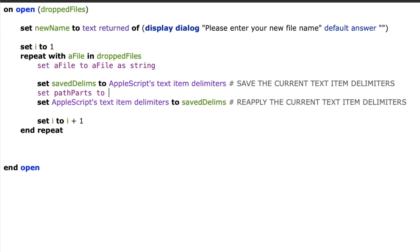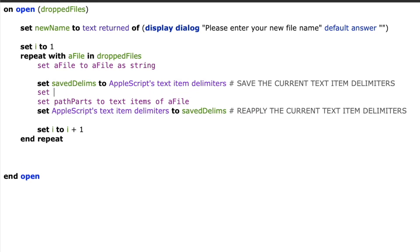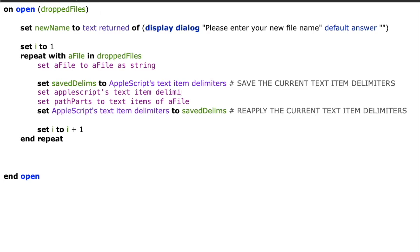And by default, Apple uses HFS paths. This means every folder and the file name are separated by a colon. So if I want to get the different pieces of my path, I can say set path parts to text items of a file.